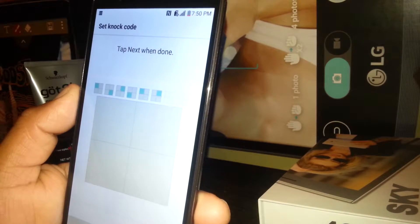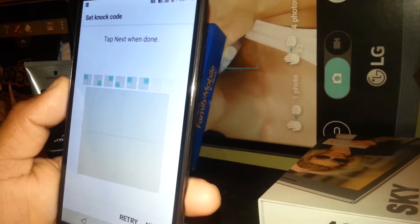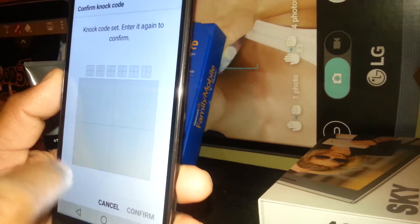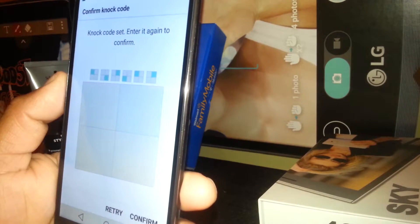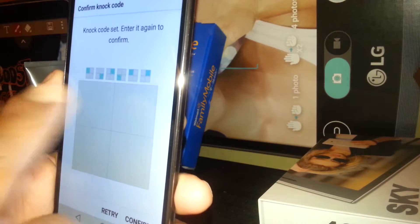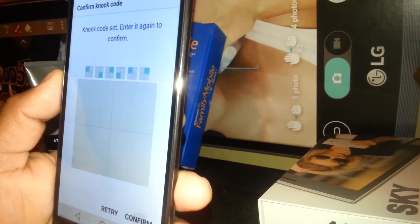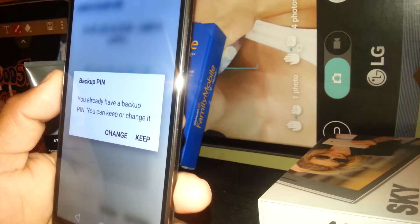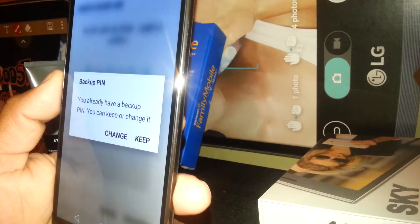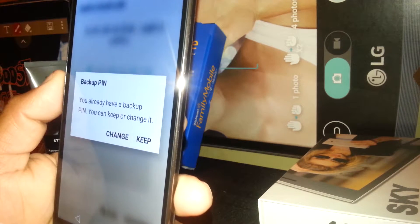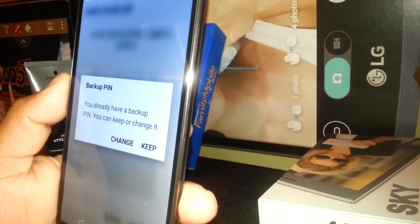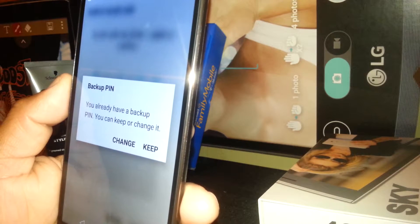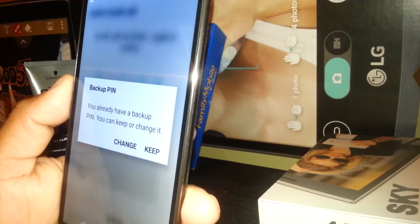Tap next when done, then confirm the same knock code pattern. Then you have to enter the same and confirm. You already have a backup PIN — you can keep or change it. Since we were setting up the knock code the first time, we have the backup PIN which is 1, 2, 3, 4. You can keep it or you can change it.